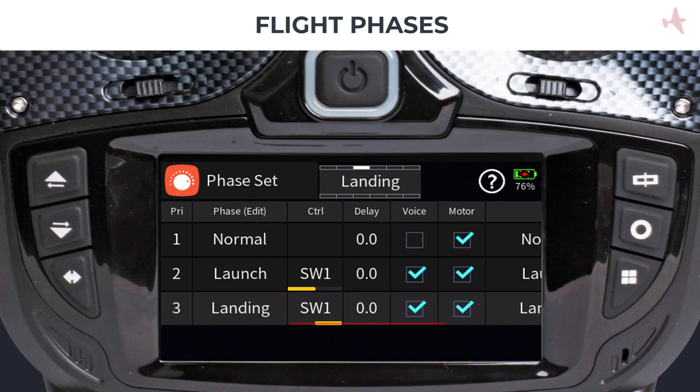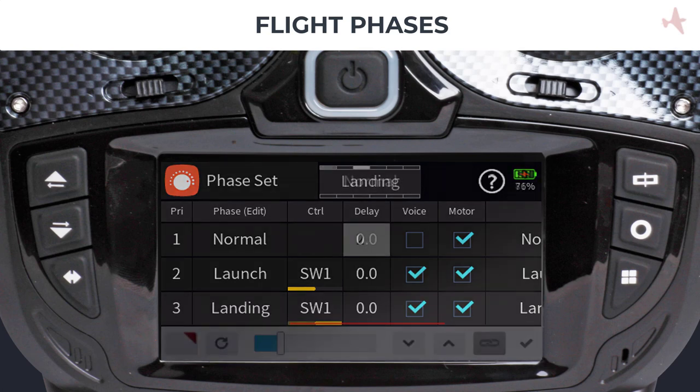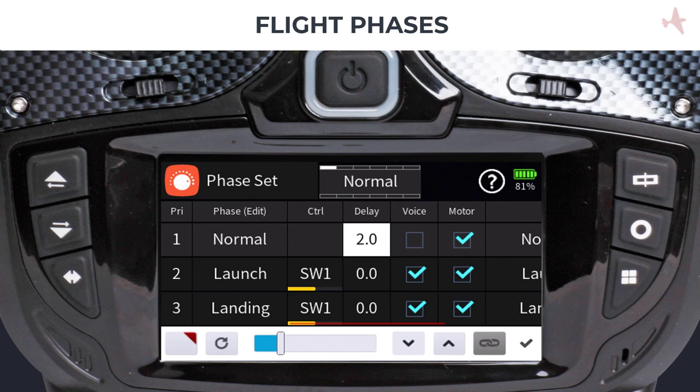If needed, you can add a delay which determines how long it will take before the phase becomes fully active. For example, if you switch from the launch phase where you had offsets on your control surfaces to the normal phase, you may need a smoother transition between the phases so that the airplane will continue to fly in its current flight path. Let's enter two seconds for the transition from launch to normal.